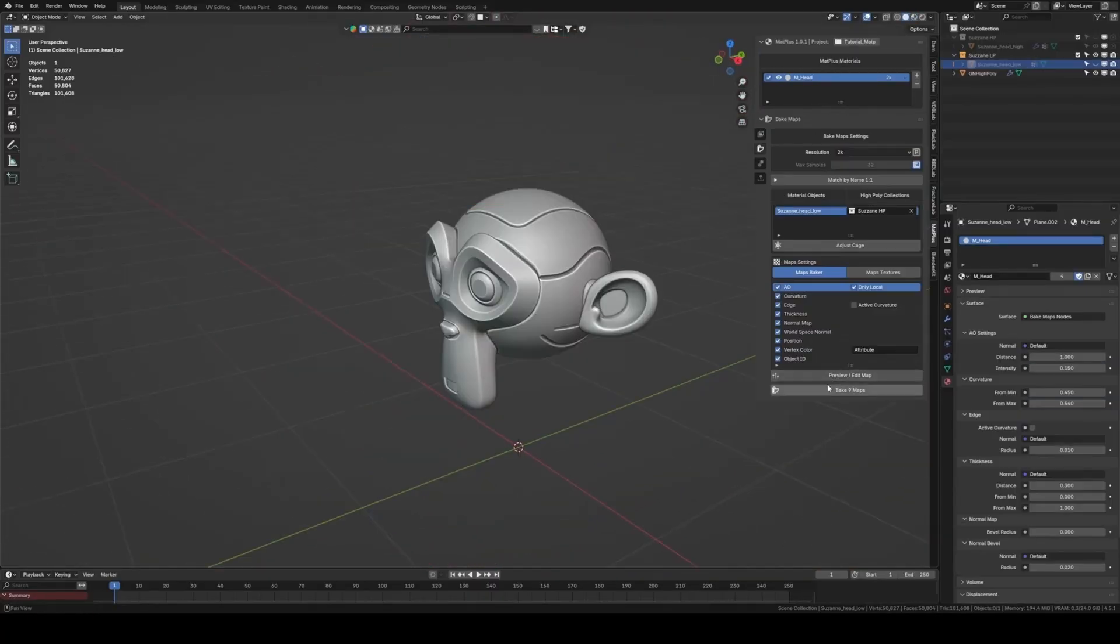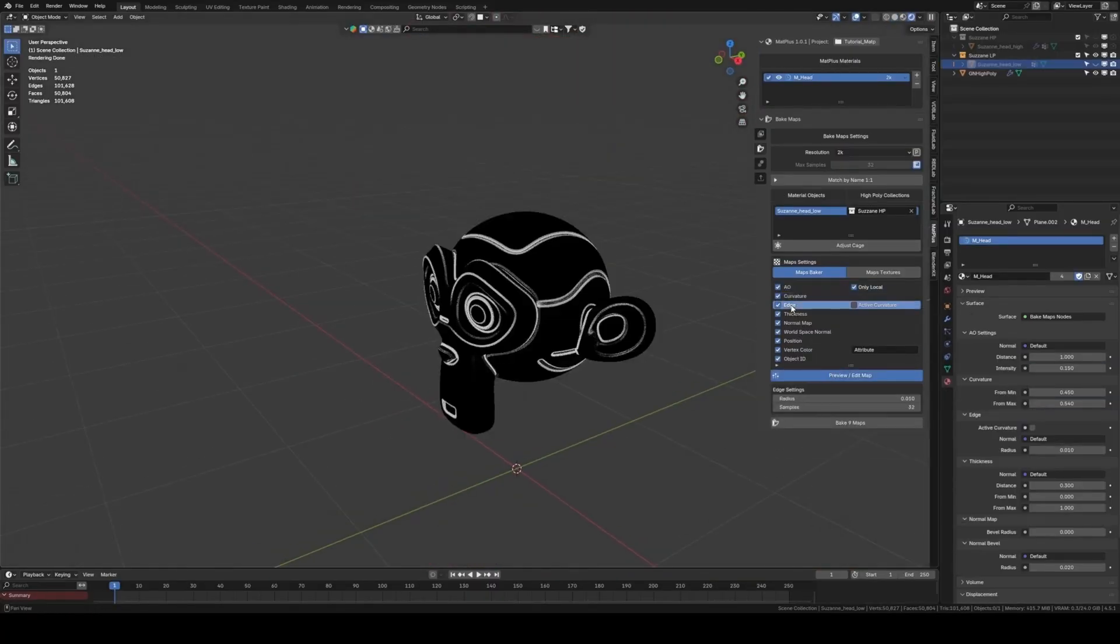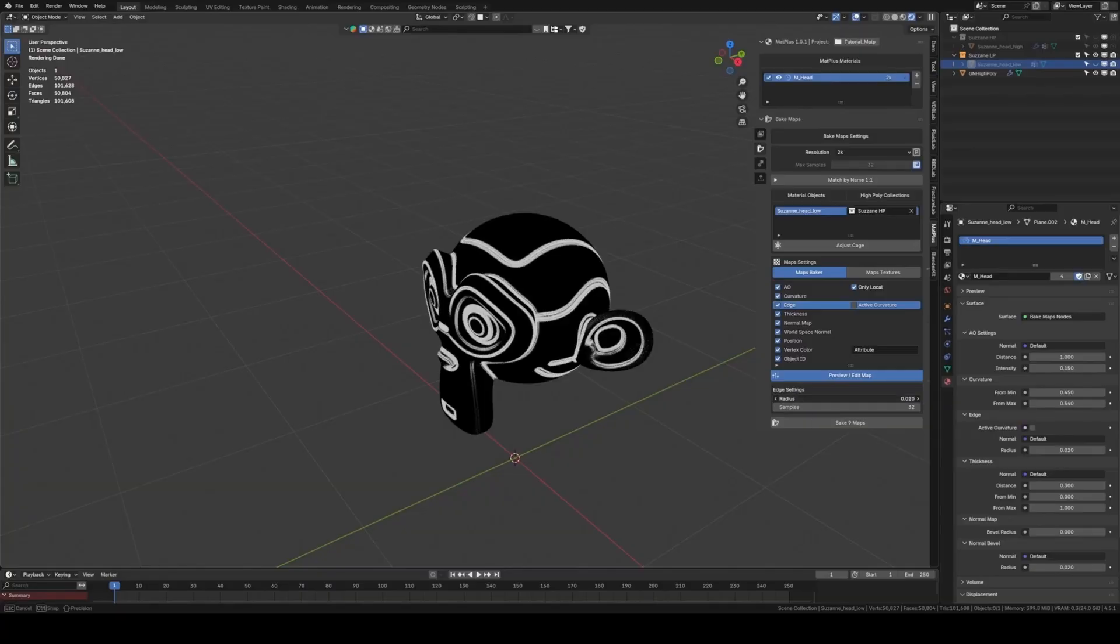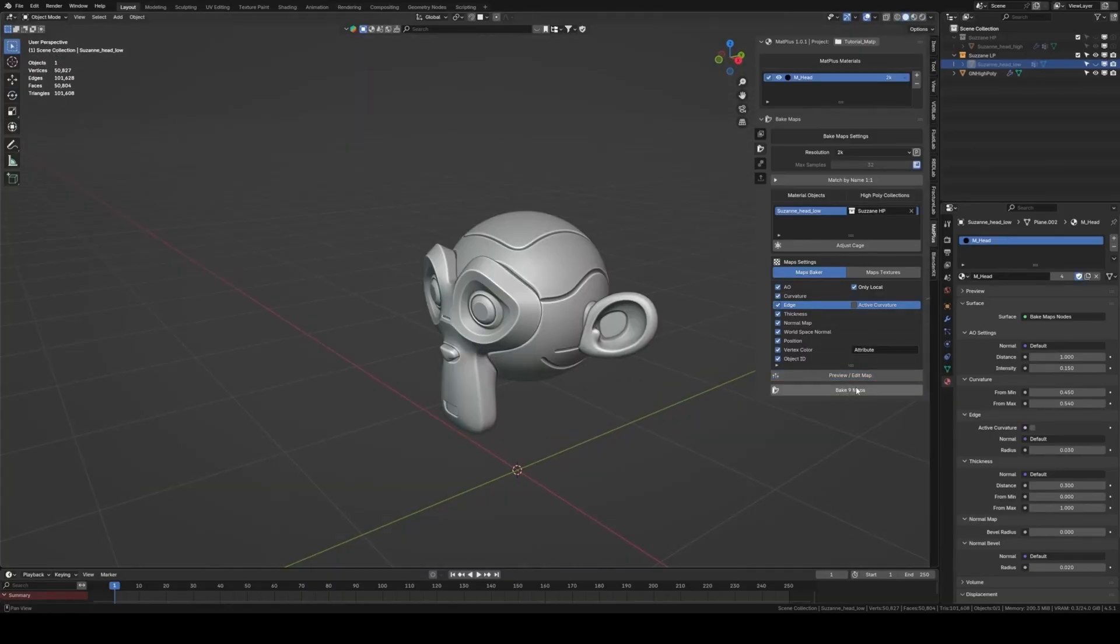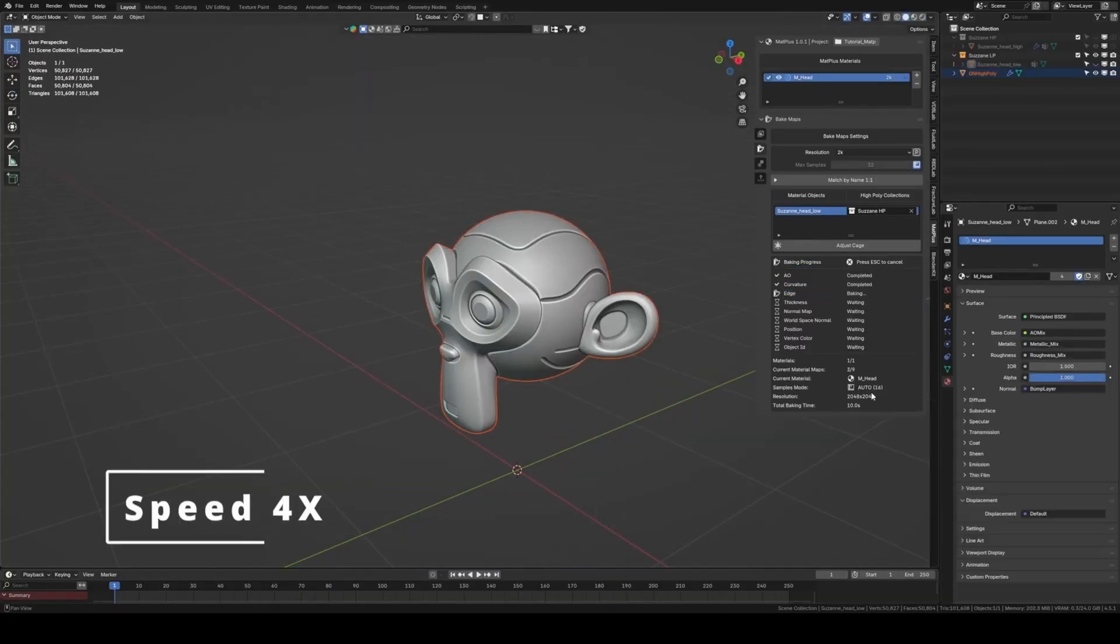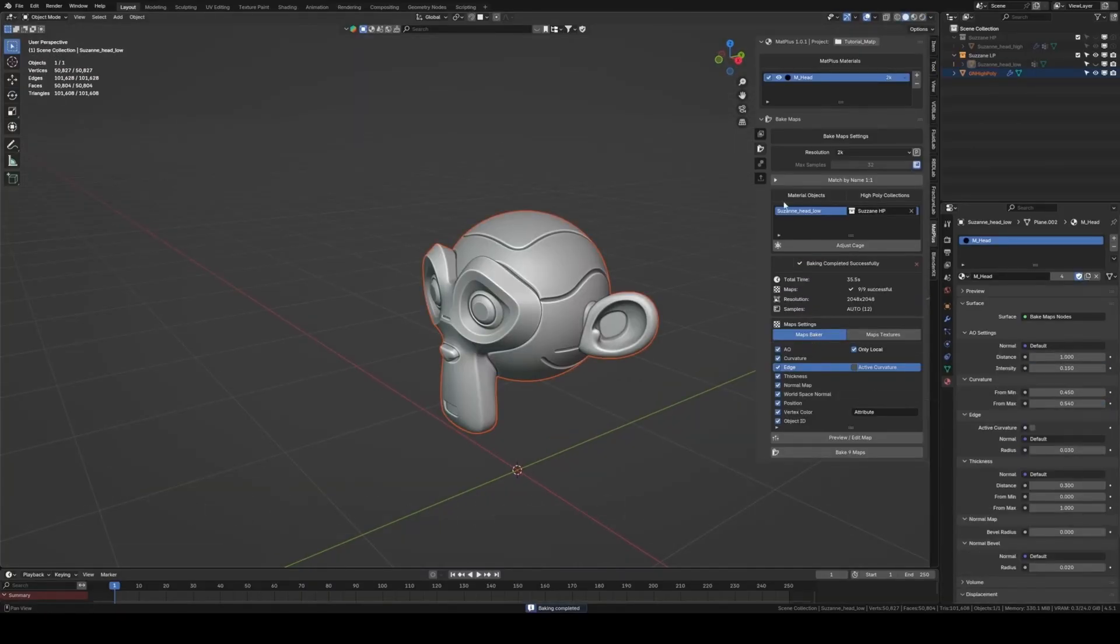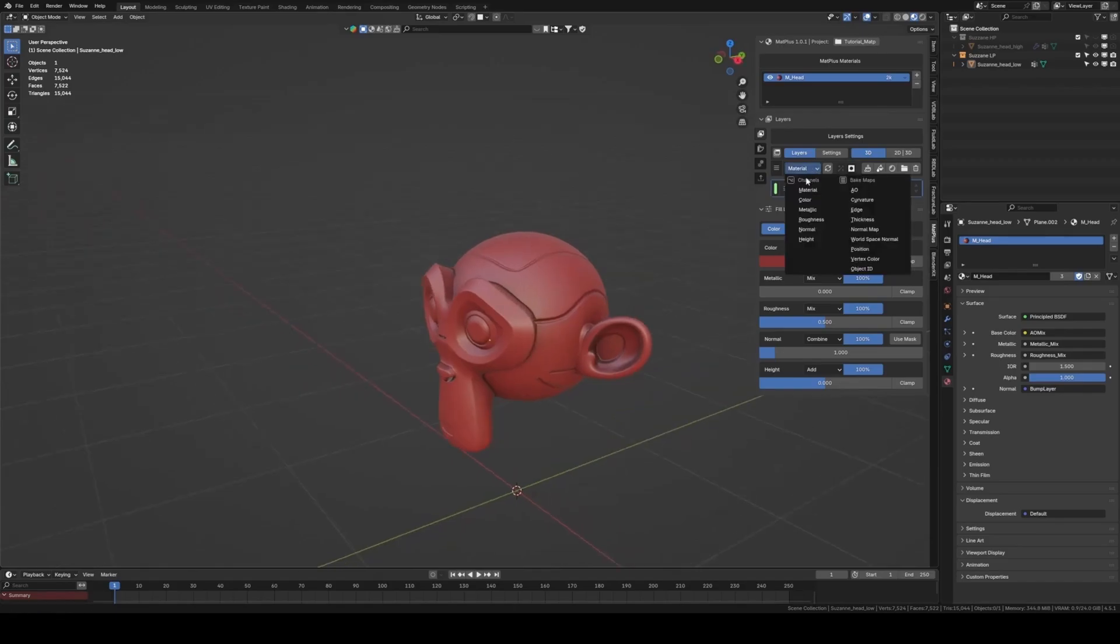It also has an integrated baking tool, allowing you to create all the essential maps you need, like ambient occlusion, normals, and curvature, without ever having to leave the Matte Plus interface.